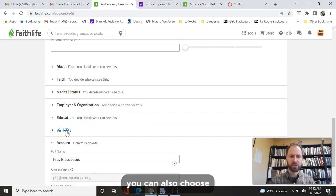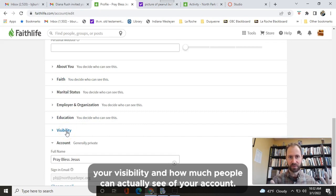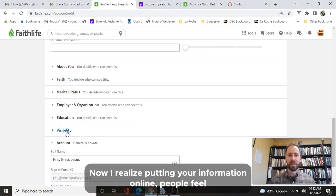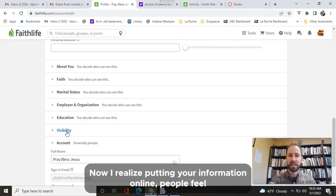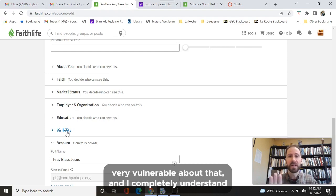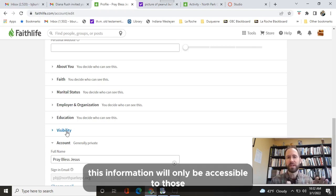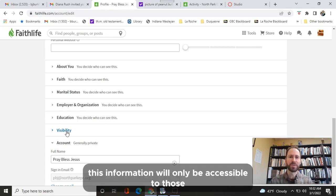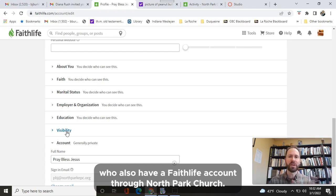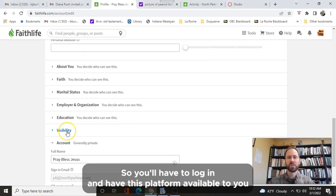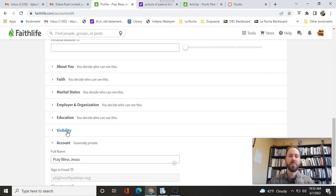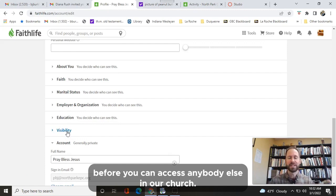You can also choose your visibility and how much people can actually see of your account. Now, I realize putting your information online, people feel very vulnerable about that, and I completely understand. This information will only be accessible to those who also have a FaithLife account through North Park Church. So you'll have to log in and have this platform available to you before you can access anybody else in our church.